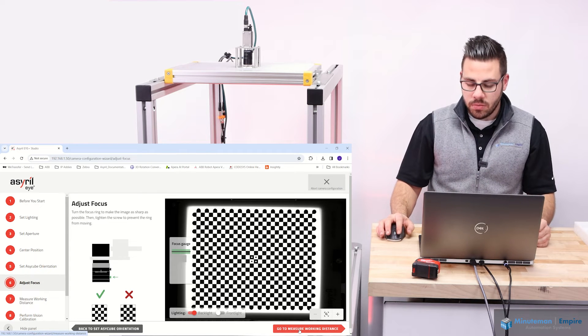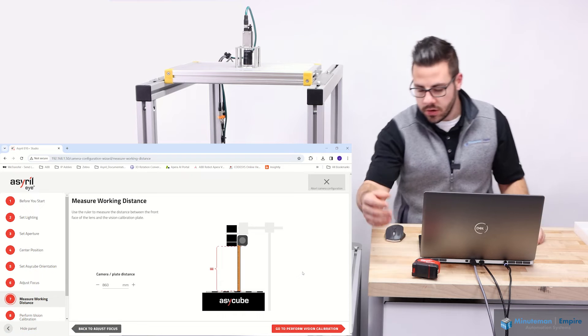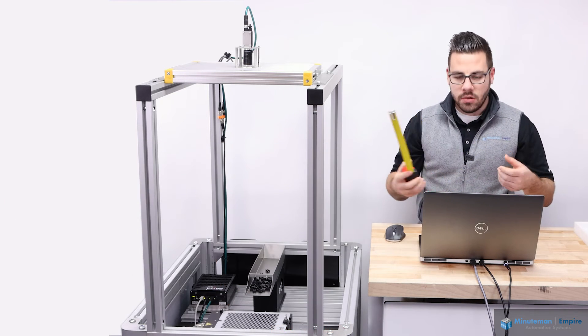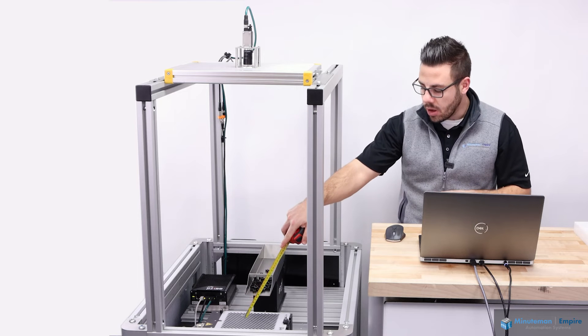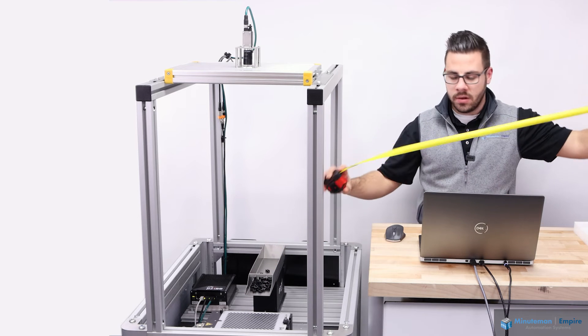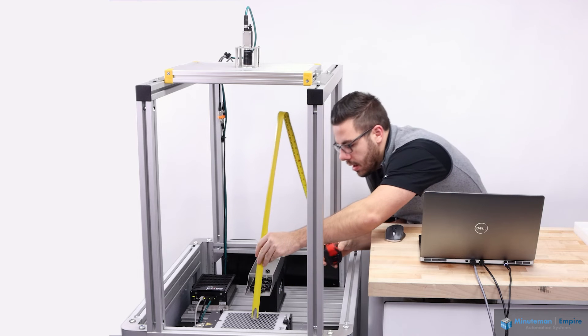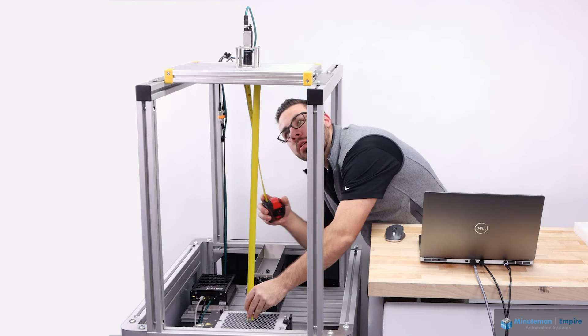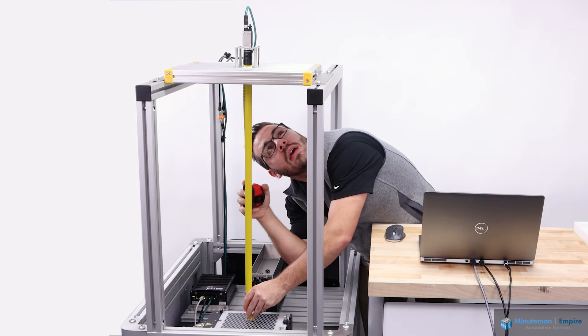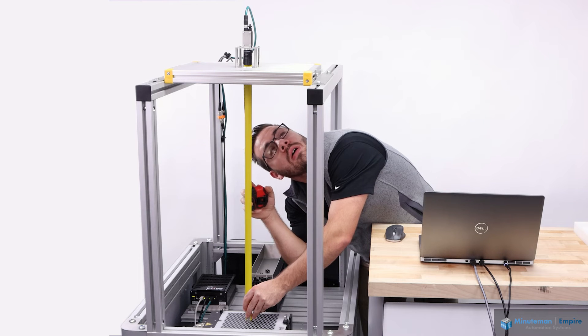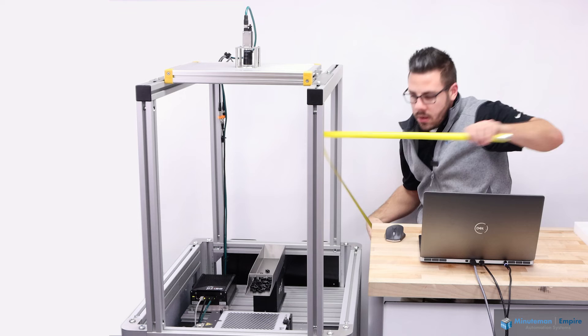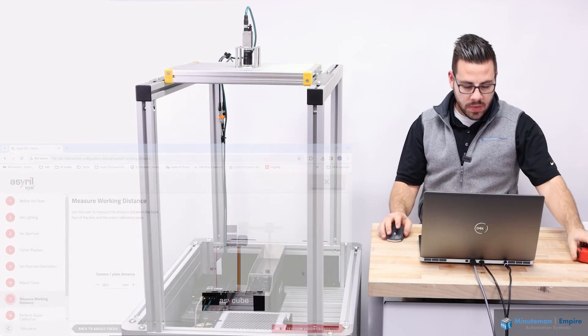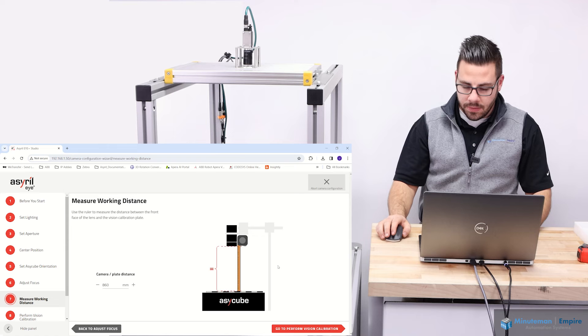Next, I'm going to go to measure working distance. Here's where my measuring device comes into play. I'm going to measure from the calibration plate to the front part of the lens. We had 860 before. I'm just going to go in and measure. We're looking at about 860 again. So it's critical that you put that dimension in there. We're going to leave it at 860.